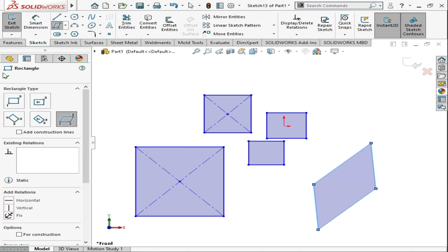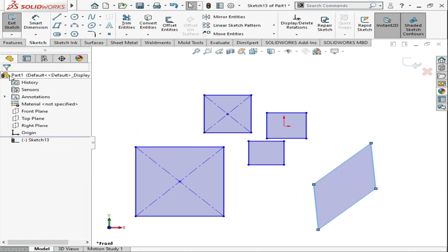So these are the five types of rectangles which you have learned in this eighth lecture. I hope you like this video — don't forget to like and subscribe. Thank you.